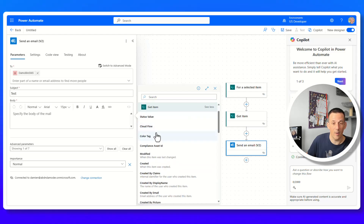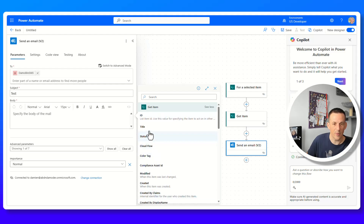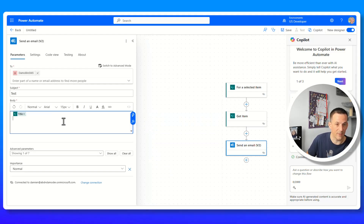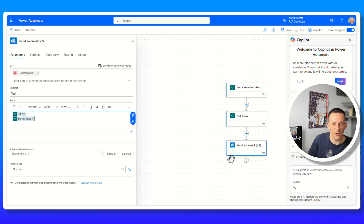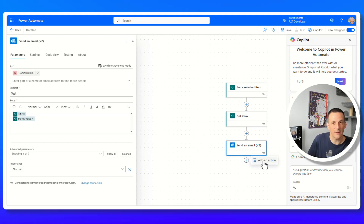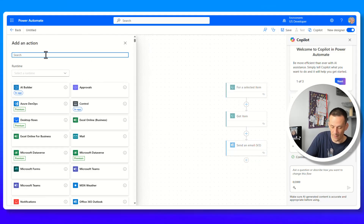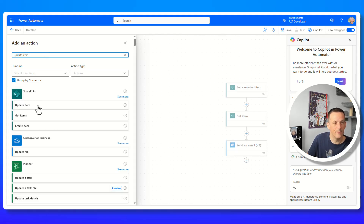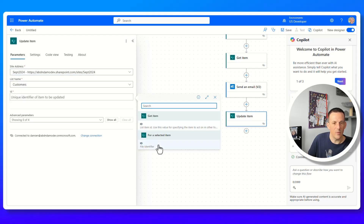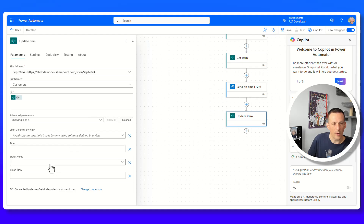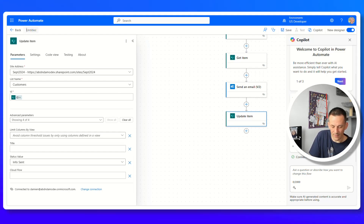With the full metadata now available, I'll include the title — which is the name on my list — and also the status value in the email body. Finally, I'll add an update item action at the end. I select the site, list, and ID, then click show all to find the status field and set it to info sent. I'll name this flow send email to customer and save.